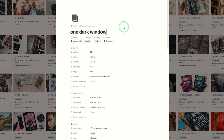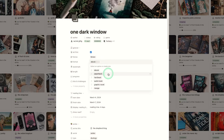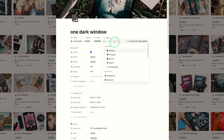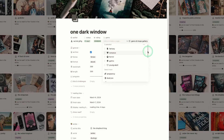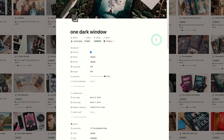Within the books themselves — I'll click into One Dark Window so you can see — there is a lot of information that you can fill out. You'll do fiction or non-fiction, the format of the book whether it's paperback, hardback, audiobook, graphic novel, etc. Then author, status, rating, and genre. All the genres I have will be included in the template and you can add any more that you wish — it's obviously not all of them, so you can add genres unique to your own reading taste.